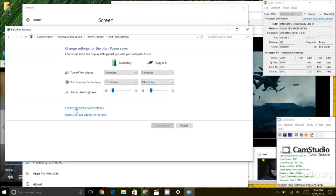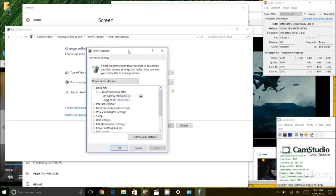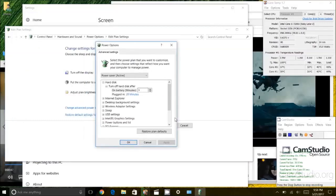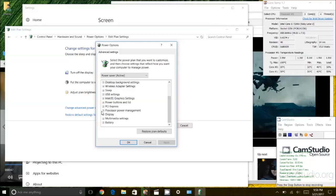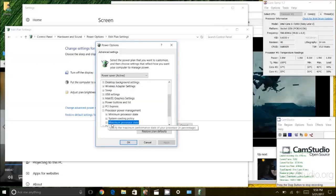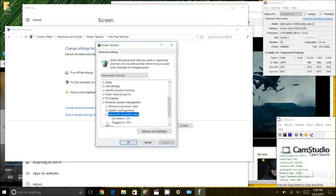And after that I am going to click on change advanced power settings. And I am going to scroll all the way down here. And there will be an option called Processor Power Management. I am going to expand that. And what you want is the maximum processor state. So I am going to expand maximum processor state.